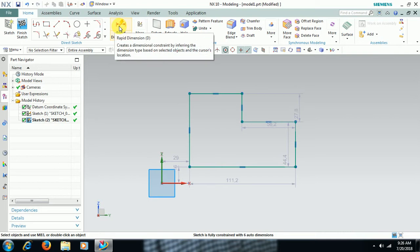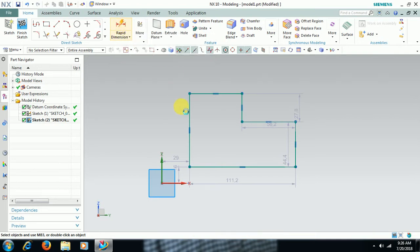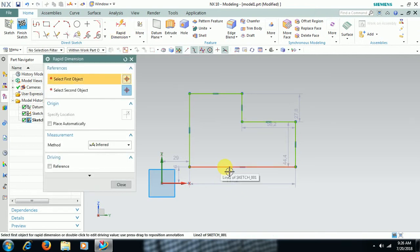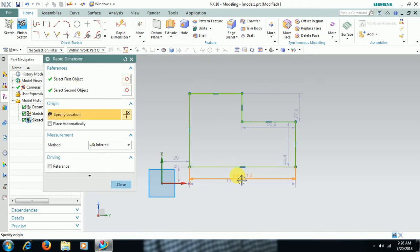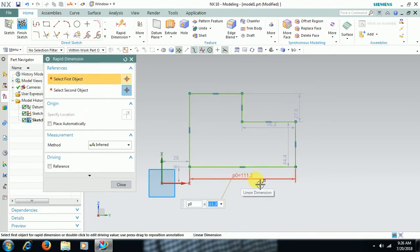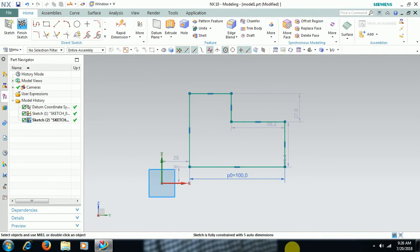Go for Rapid Dimension or press D. You can see the 111.2 auto dimension. When I apply a permanent dimension to that line, the auto dimension for that line disappears. The permanent dimension is shown in dark blue color and you can enter a dimension value. Now only 5 auto dimensions remain — previously there were 6.